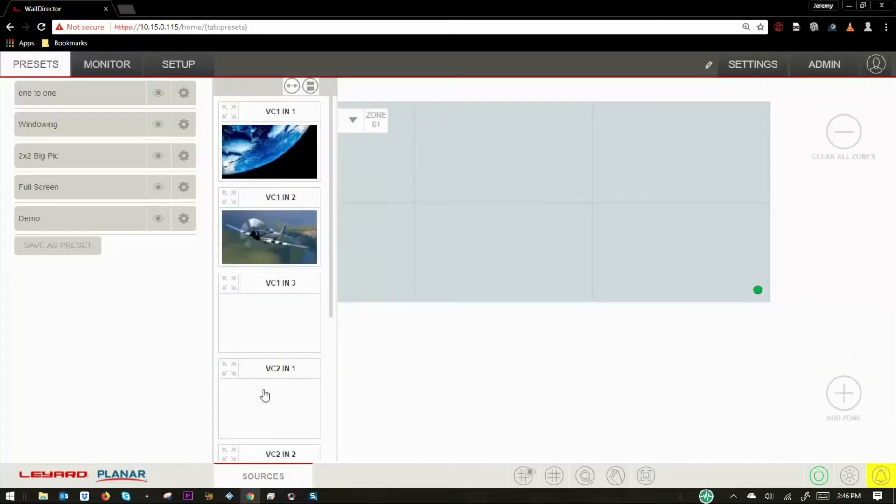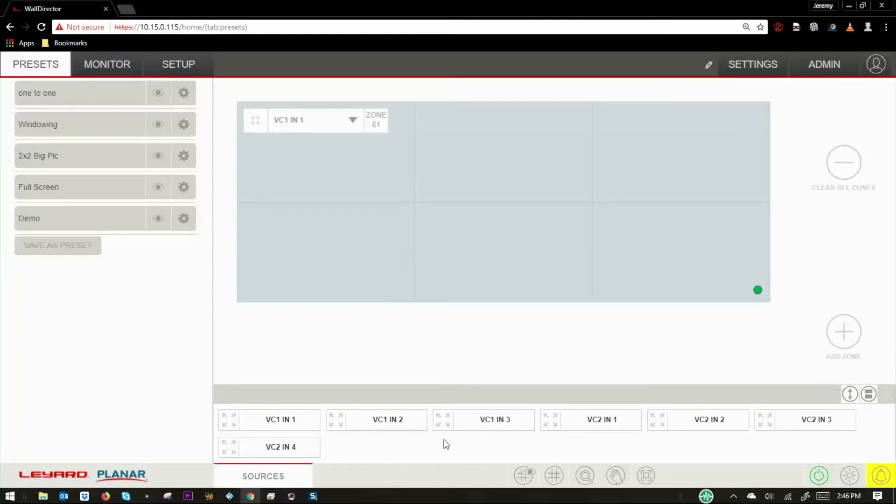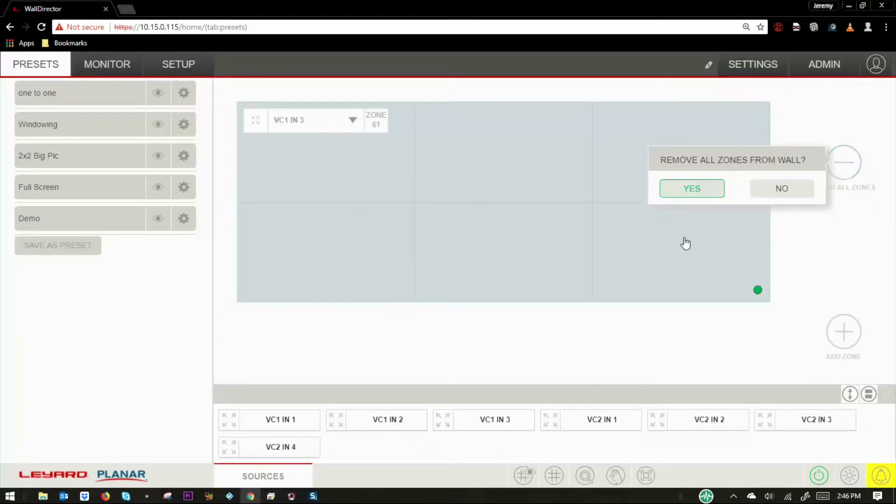The source tray can be relocated to the side or minimized to a smaller area of the workspace. You can clear all the sources from the wall by pressing the Clear All Zones button.